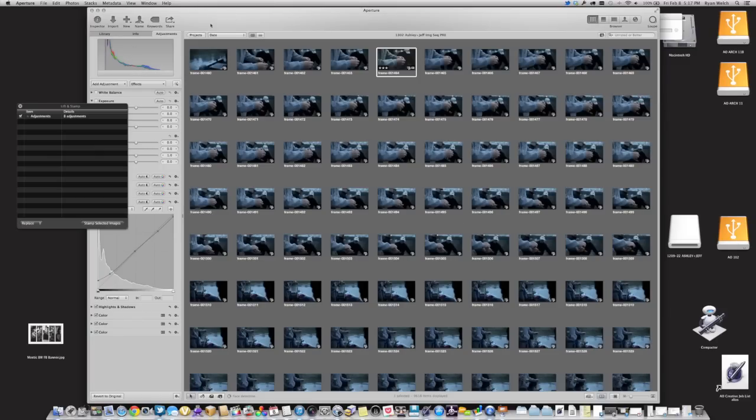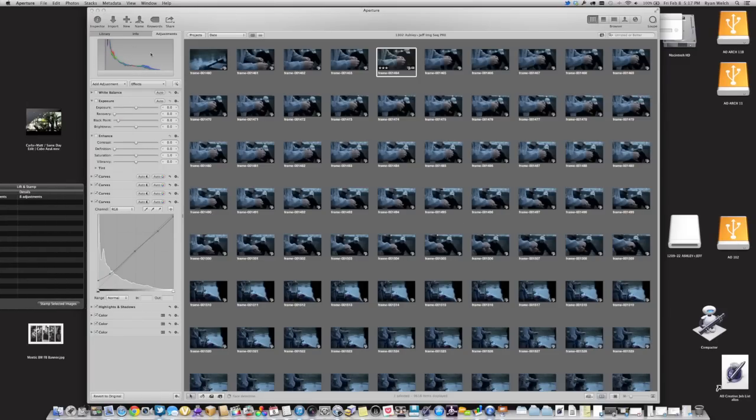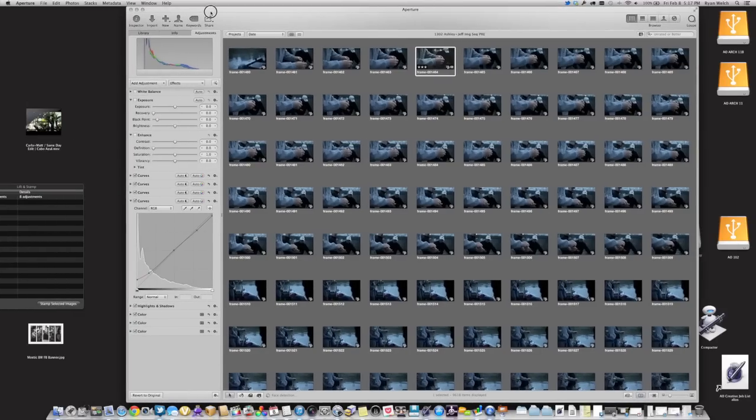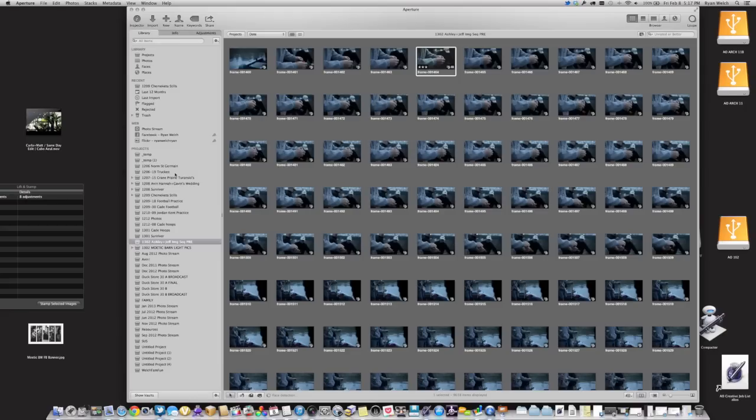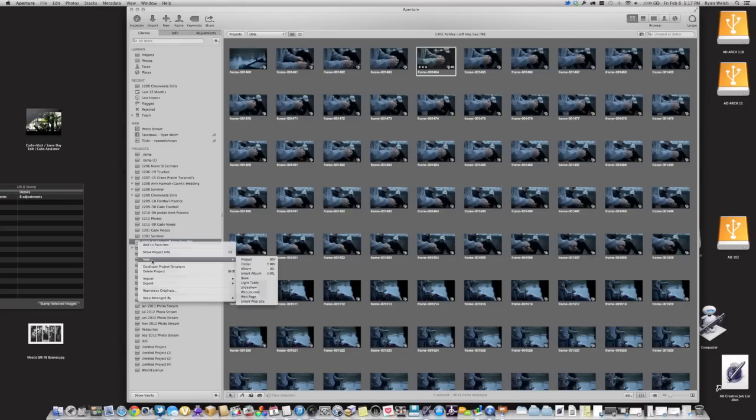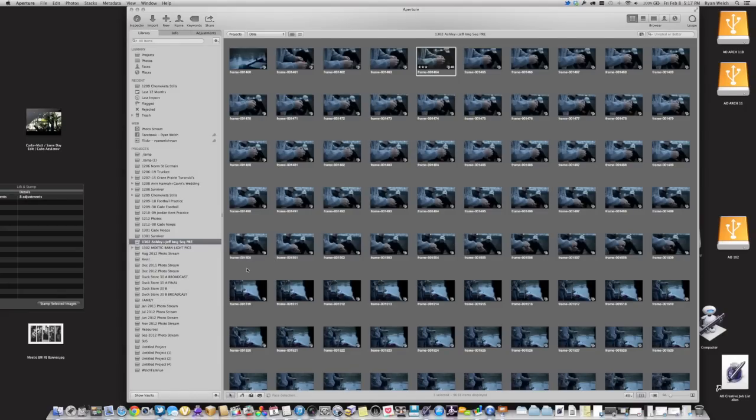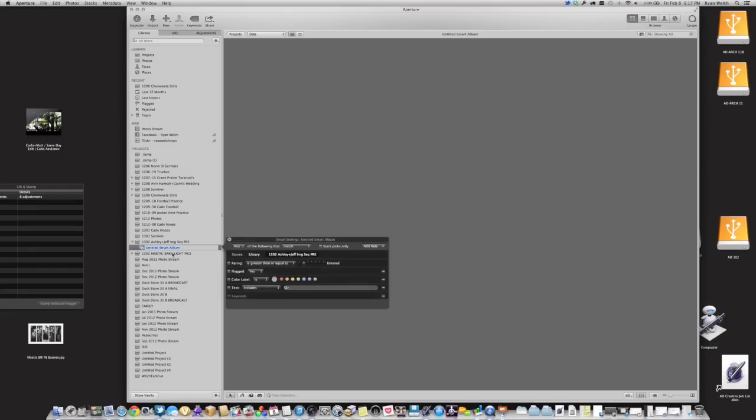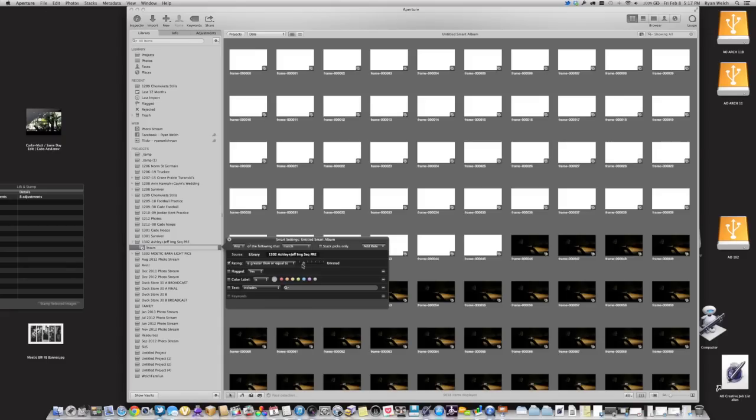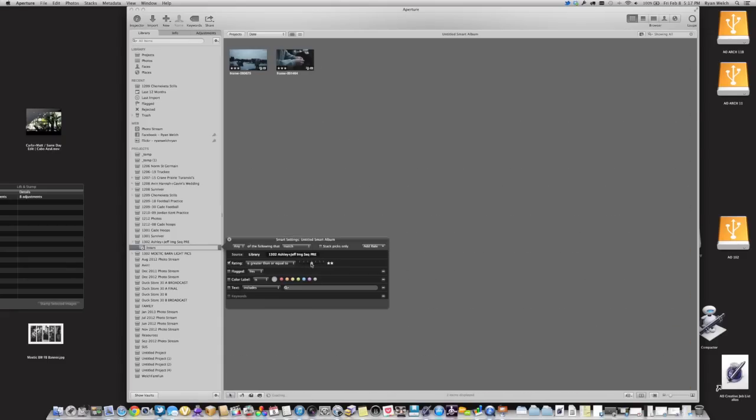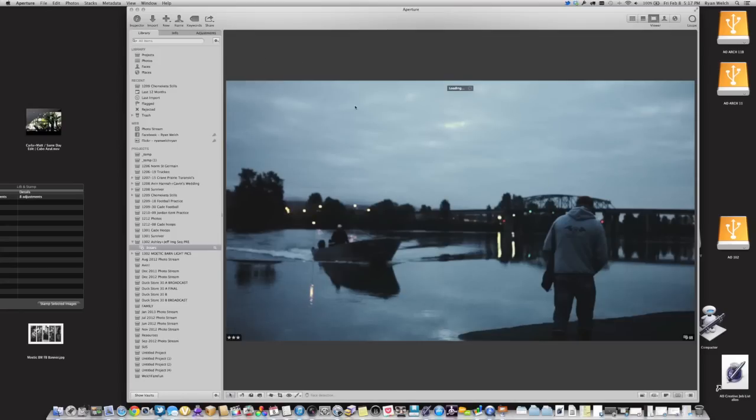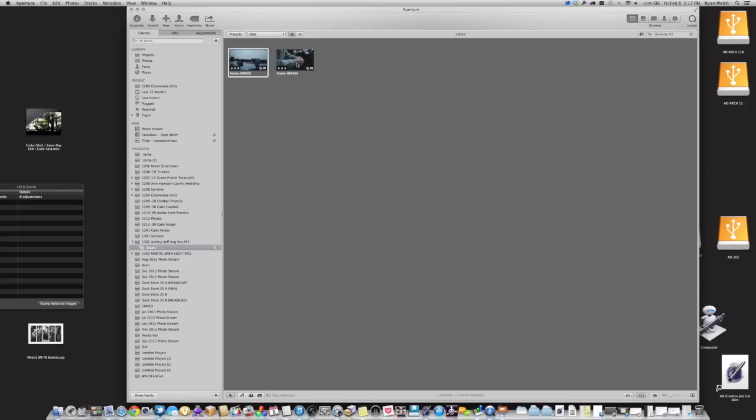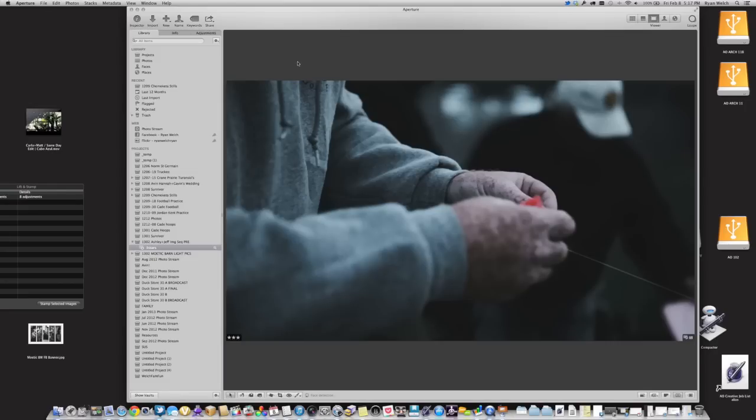And what I'm doing there is basically, just from my own organizational standpoint, I like to create that. And then I create a smart folder, a smart album that will basically show me the three stars. And all that's doing is just click here, select three stars, and I want to see all the images that I've actually added looks to. I'm sure there's another way of doing it. You could probably do a smart folder of things that have adjustments on it.